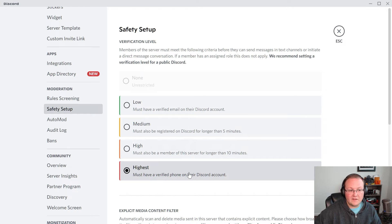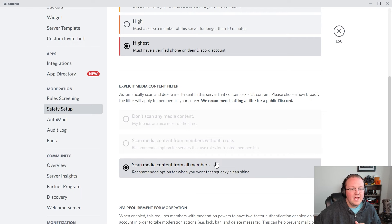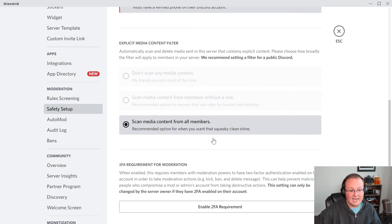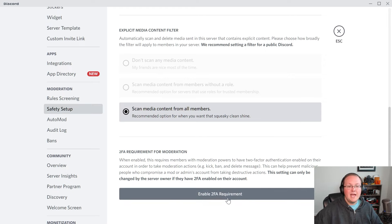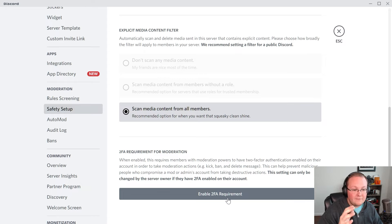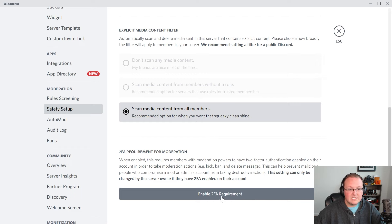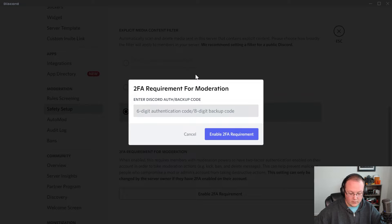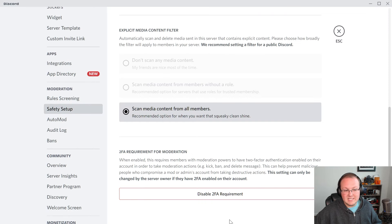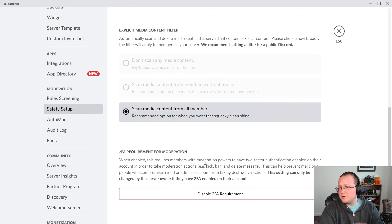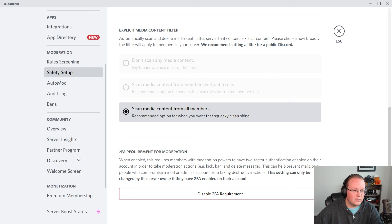For safety setup: verification level we've already set to highest. For explicit media content filter, for a community server you have to have it scan everything. Last but not least, you must enable the 2FA requirement. This means anyone with administrative permissions on your server will have to have 2FA enabled — so if their account gets hacked, they still need 2FA to access it and do things like delete your server. With 2FA enabled, enable has changed to disable — we're good to go. 2FA is also required for Discord discovery.